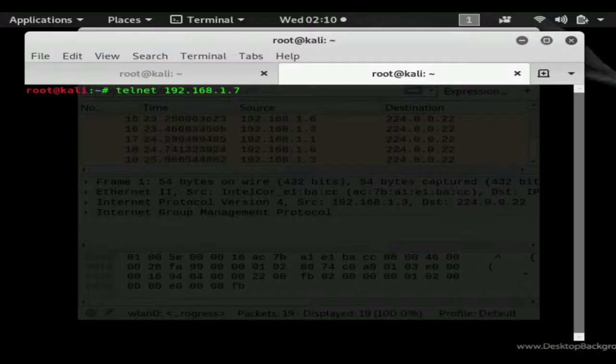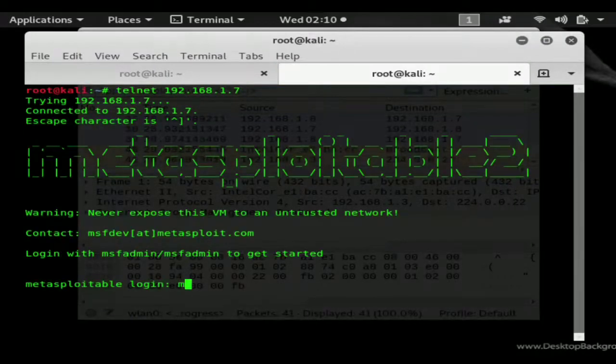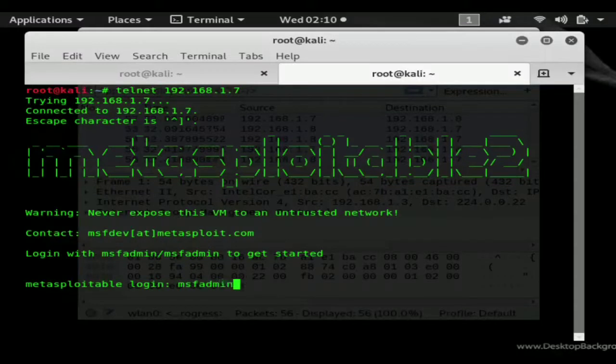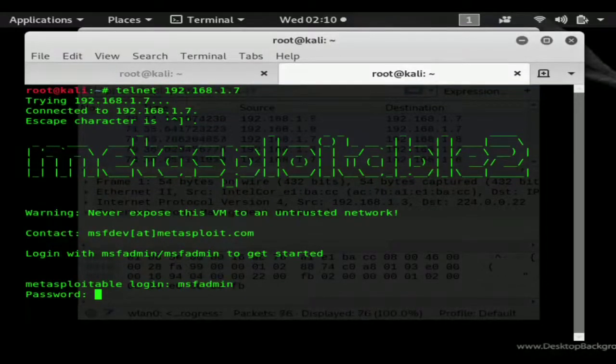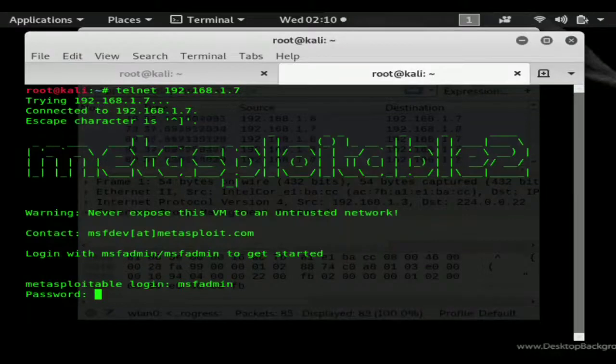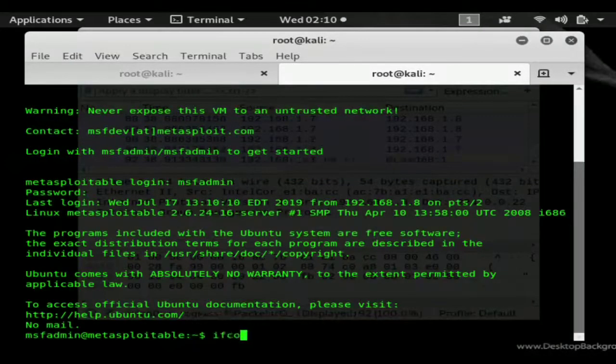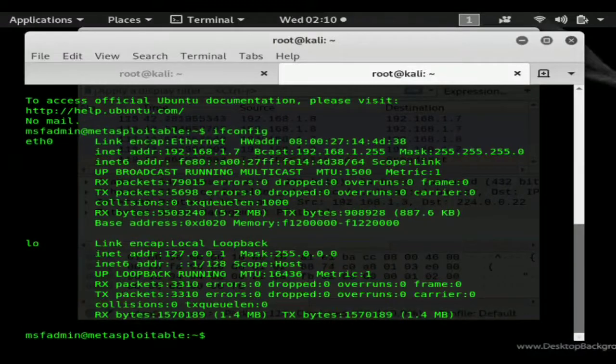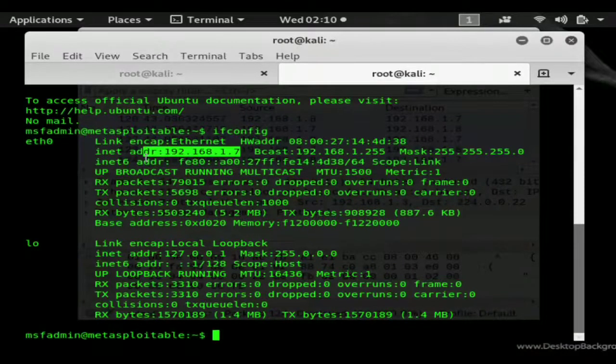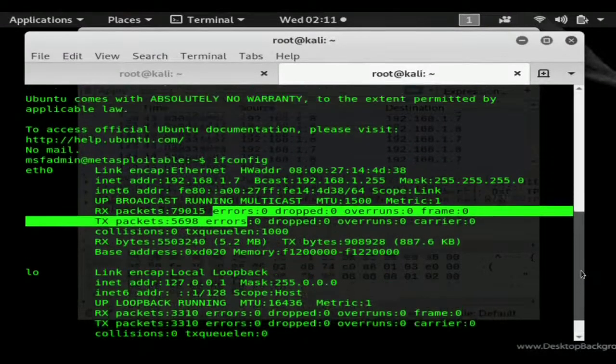So this is a metasploitable machine that I have on the network and I'll just do an ifconfig just so you guys can see I'm in another machine and obviously seeing me log in.